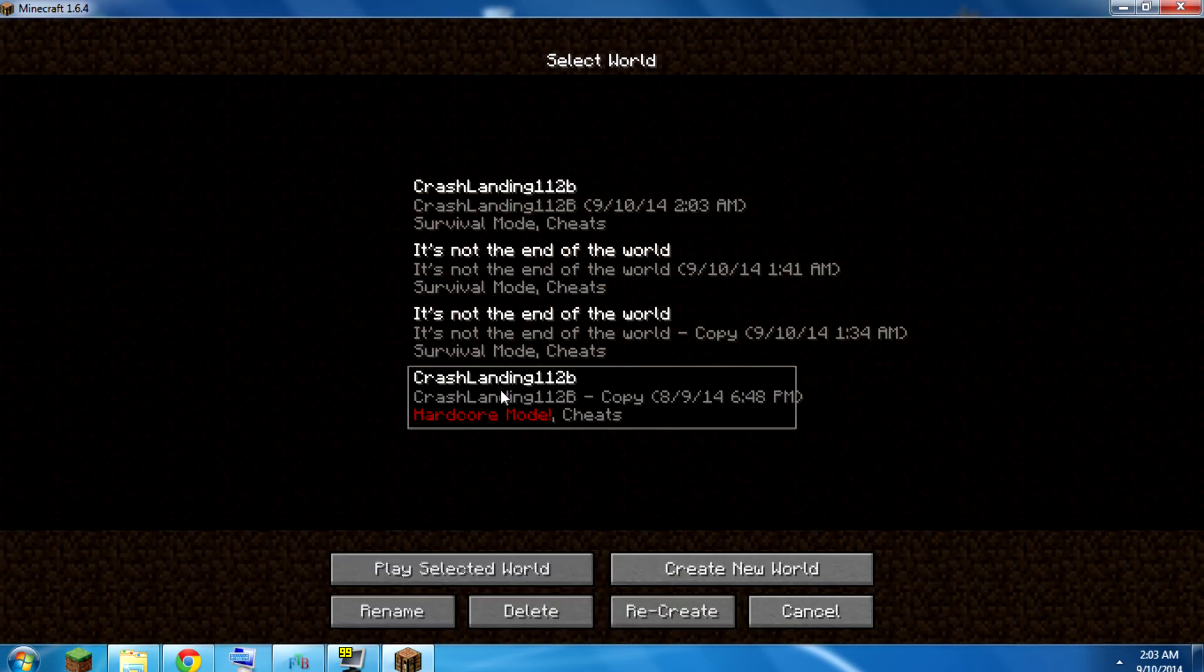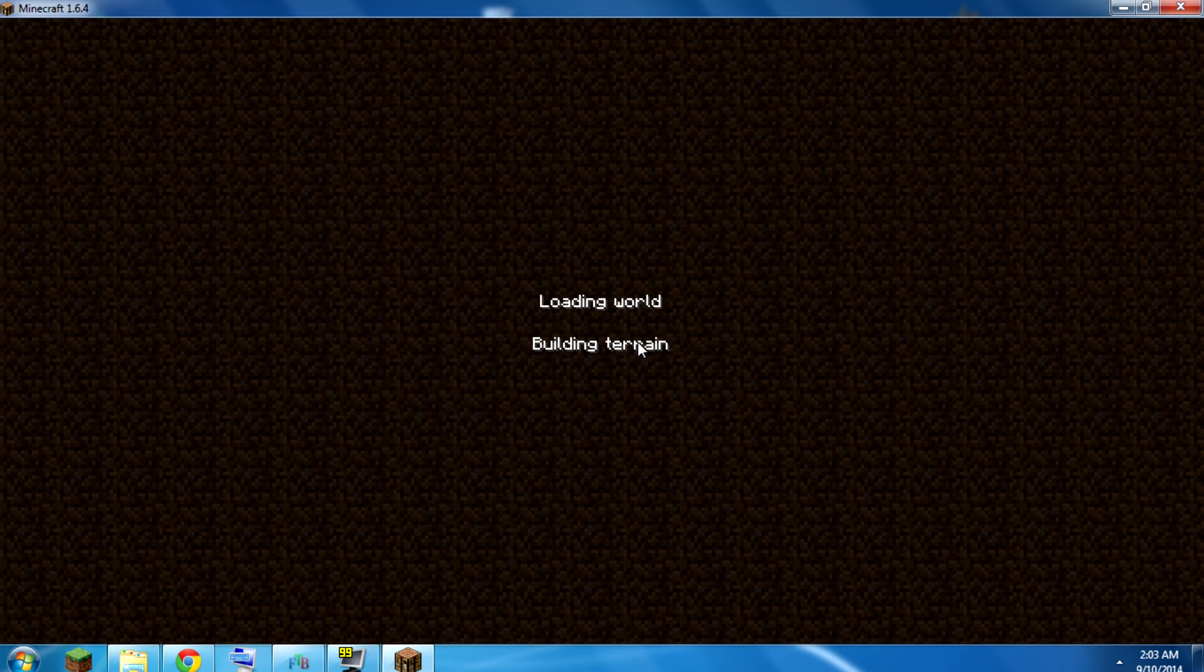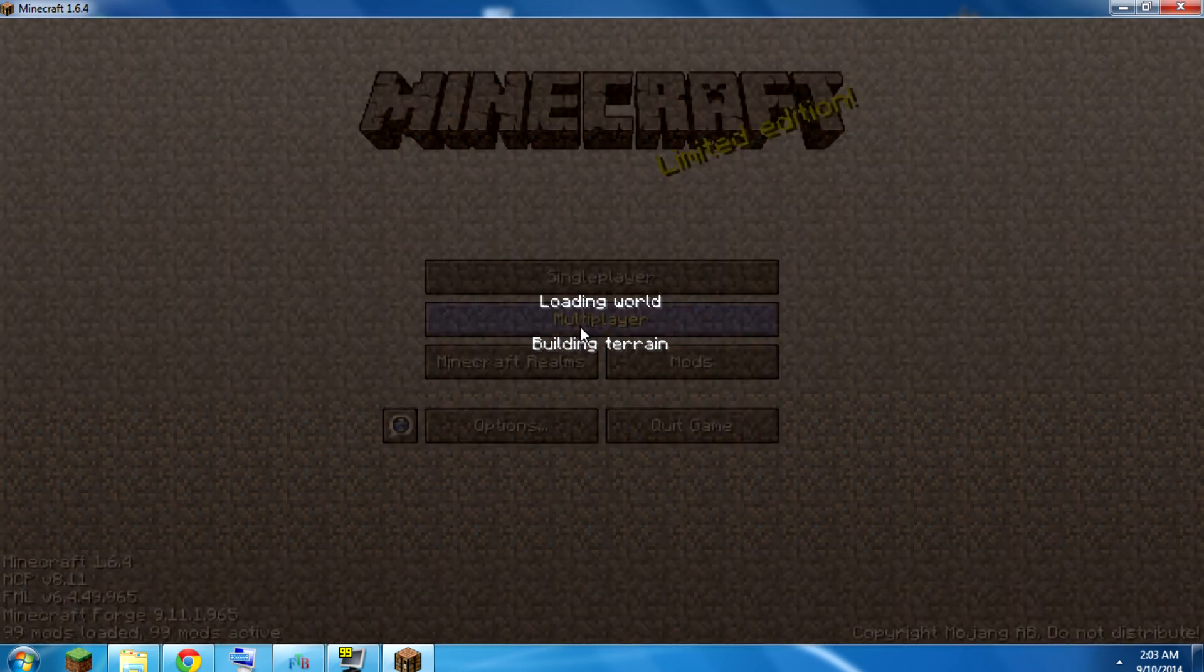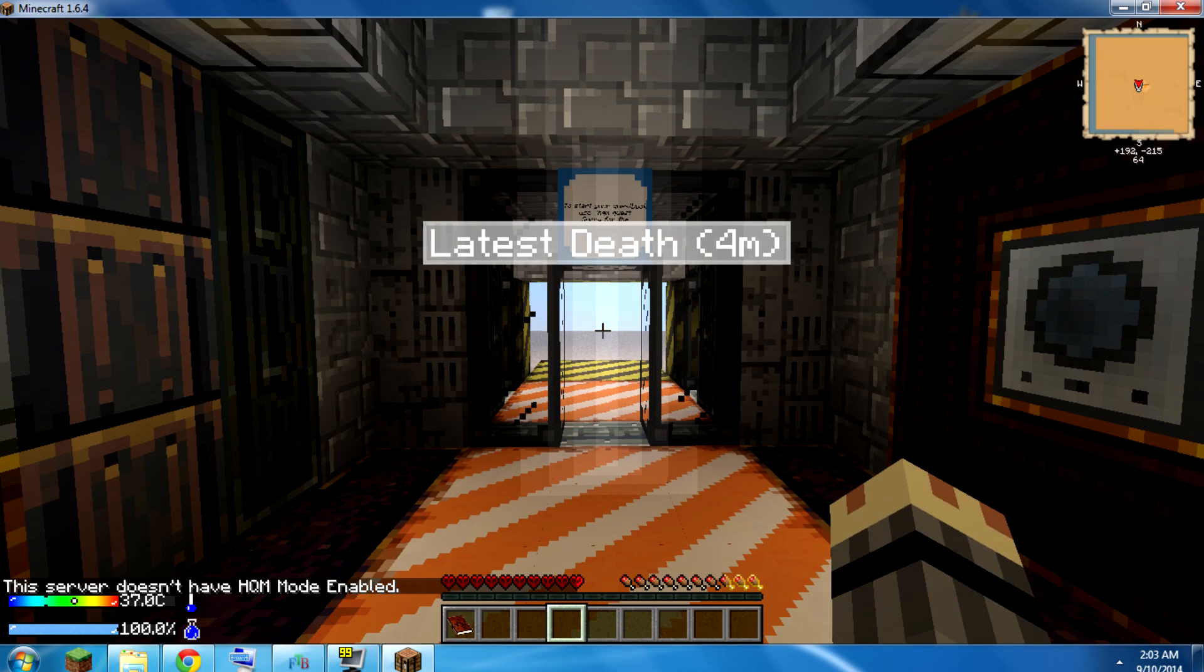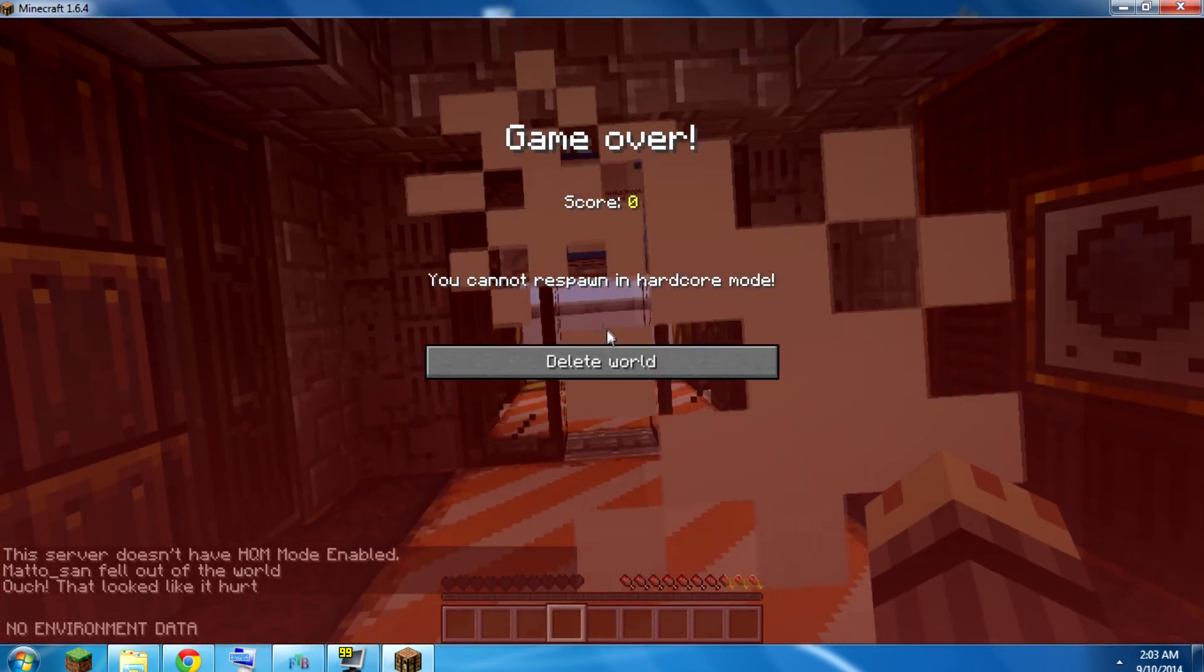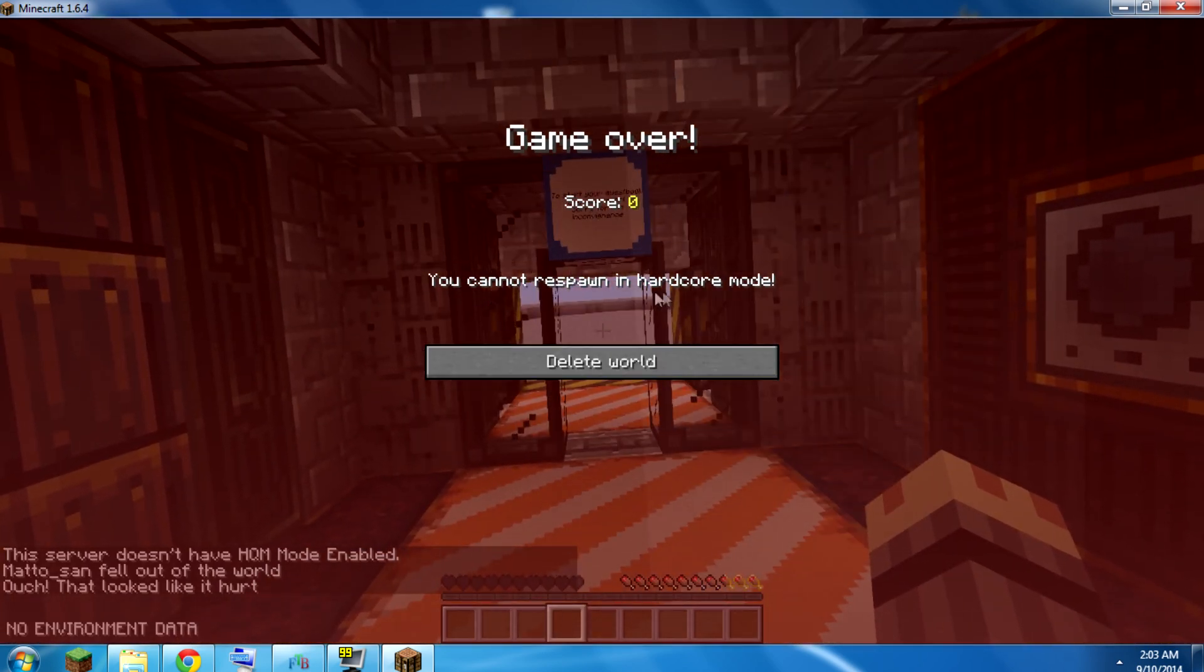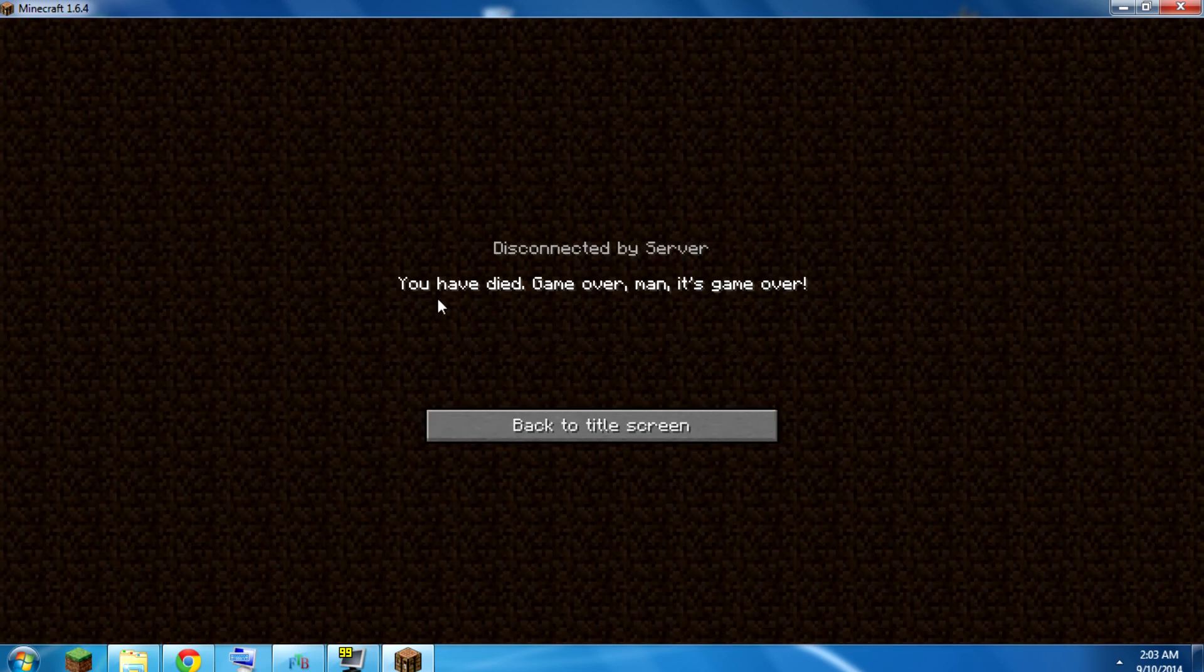So, and contrast that with this one, which is in hardcore mode. I'm gonna show you the same exact thing. Slash kill. You cannot respawn in hardcore mode. Delete world. Game over, man. It's game over.